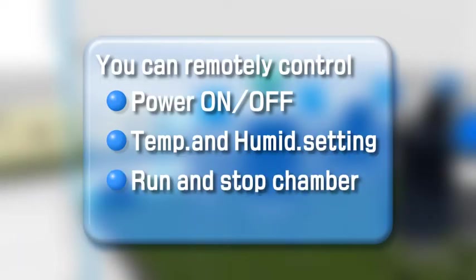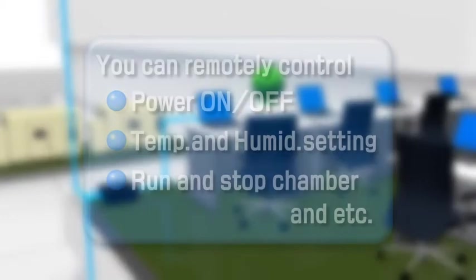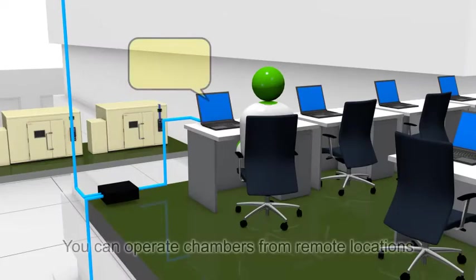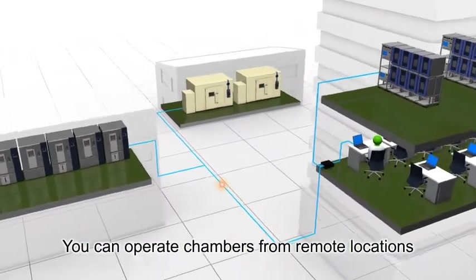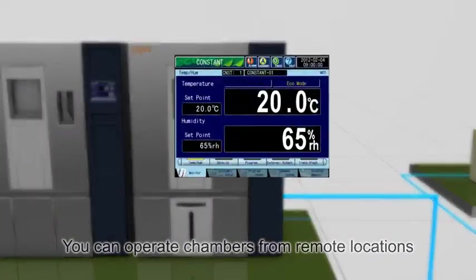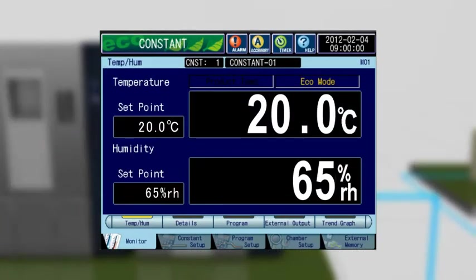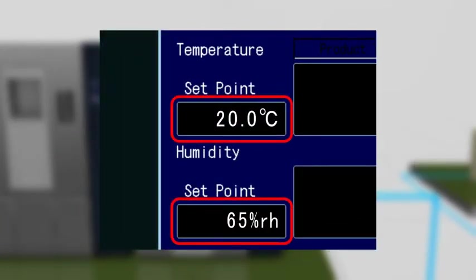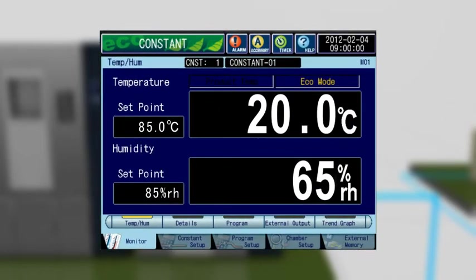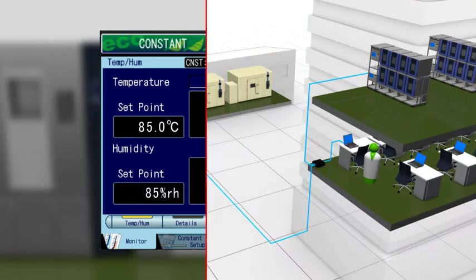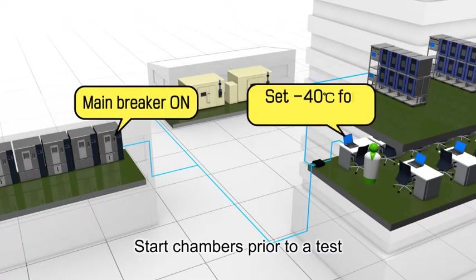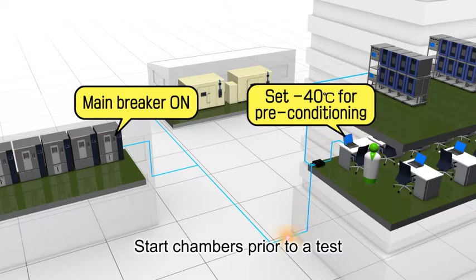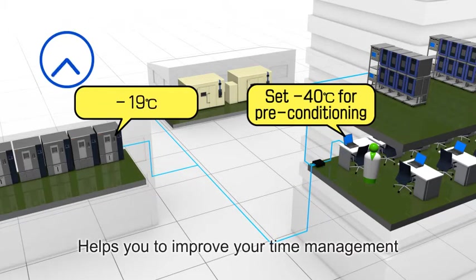The system can also allow you to operate chambers remotely. It enables you to change the temperature and relative humidity settings from your desk. Since you are now able to prepare for a test in advance from a remote location, it helps you improve your productivity.